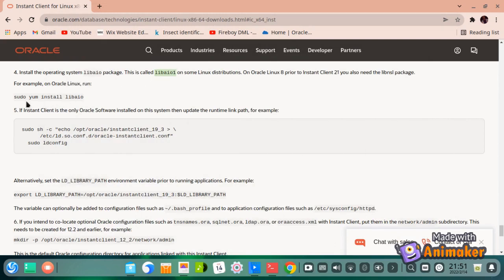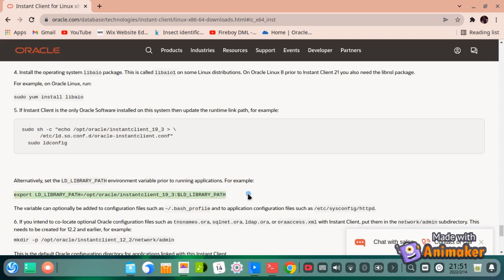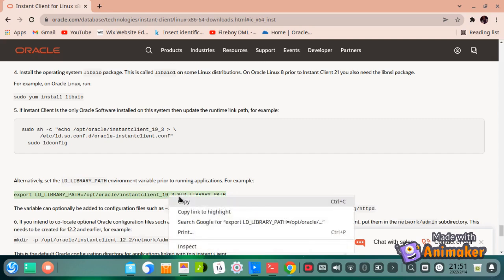Now we want to set the path to our Oracle Instant Client package permanently in the system environment variables. We will do so by placing the variable in the .bashrc file, or if your machine uses the profile file, place the path environment variable there and save. Then source the file to force the changes to take effect immediately. Make sure to write the path with the current version of Oracle Instant Client you are using.